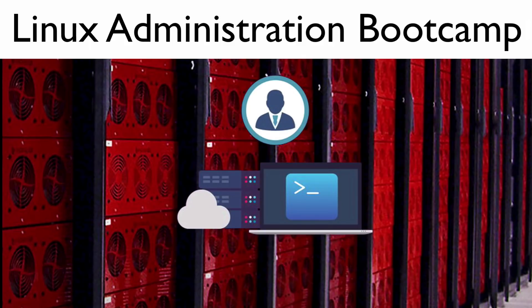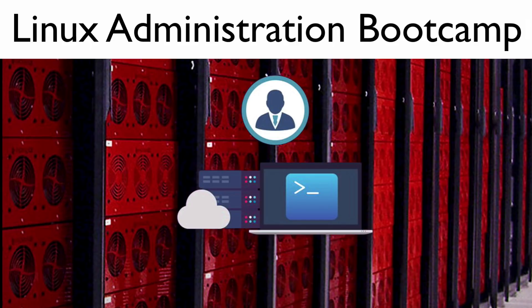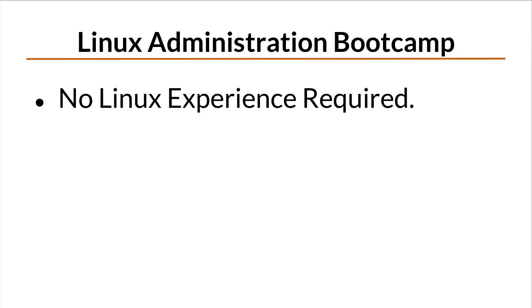If you enjoyed this video, then I know you're going to love my Linux Administration Bootcamp course available at linuxtrainingacademy.com. This course is designed so that you don't have to have any previous Linux experience.